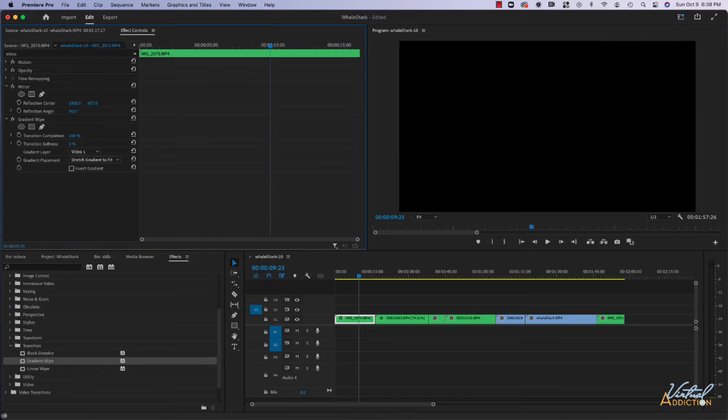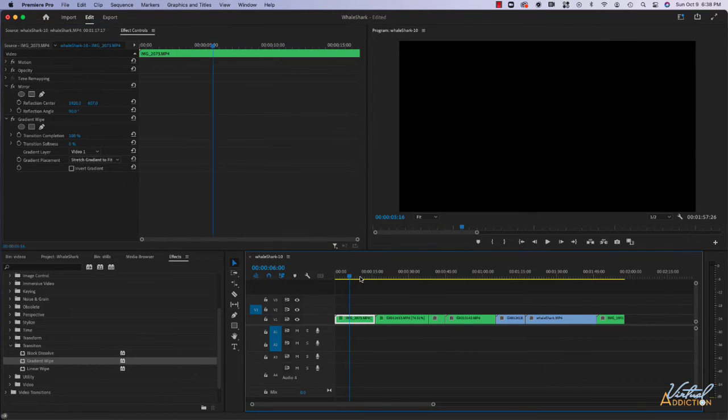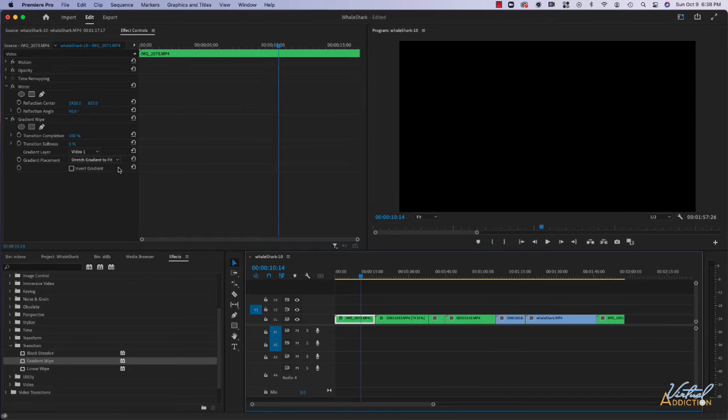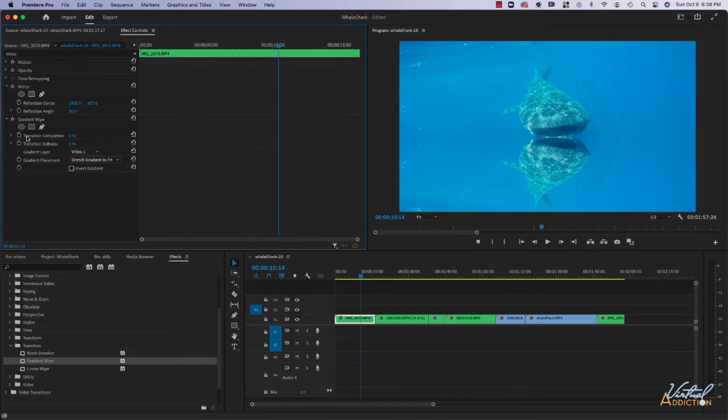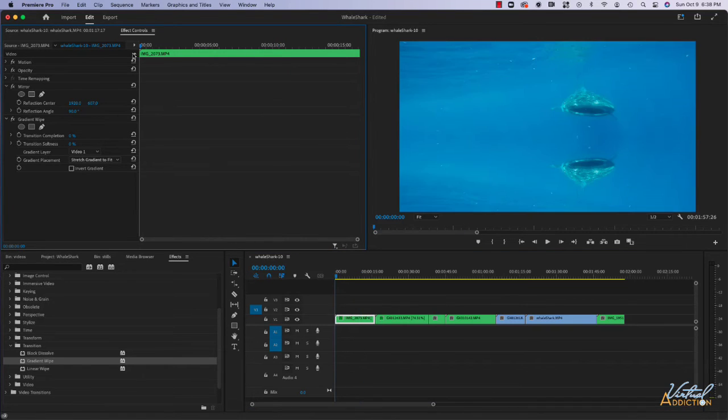If I increase the transition complete, you're going to see that the whole thing is going to appear black and that's because this effect really needs to be keyframed. So let's reset this. We'll go ahead and move our playback head to the beginning of the clip.